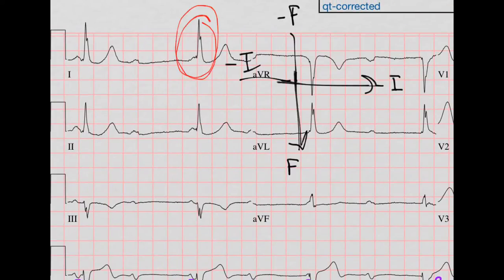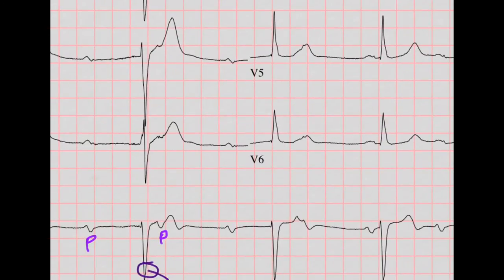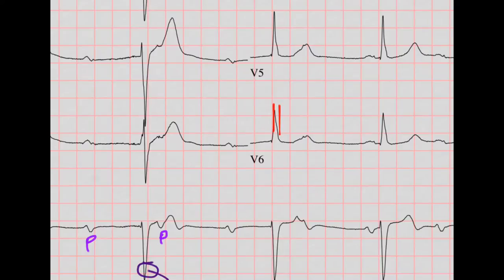So we call that a complete heart block — third degree AV block. Now let's move to axis. Lead 1 is definitely mostly positive, and F is also mostly positive, so we're in this quadrant — normal axis. Let's do our intervals. You can't really do the PR interval because the P and the QRS are not related, so we'll skip that. The QRS looks pretty narrow — about two small boxes — so we'll say normal QRS.